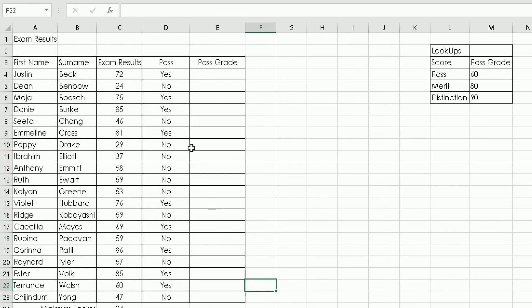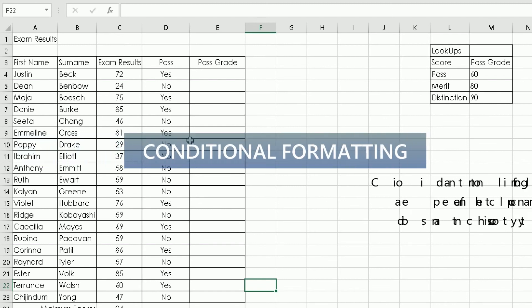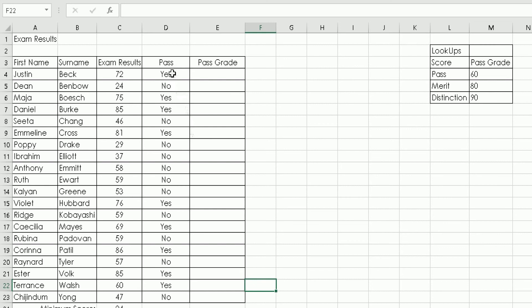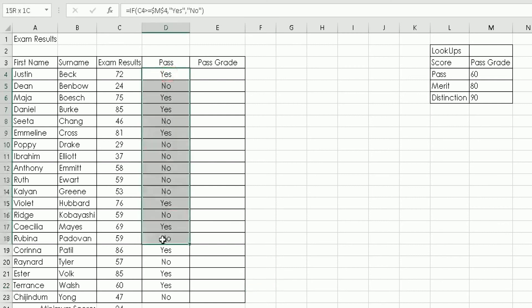The next stage is applying conditional formatting, which is really useful in data analysis. You can quickly see different cells highlighted in different colours depending on their values. We'll apply conditional formatting to Column D — all cells with yes will be highlighted green, and all cells with no will be highlighted red.